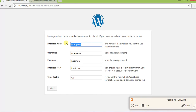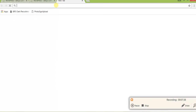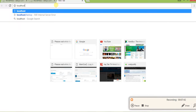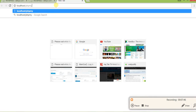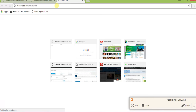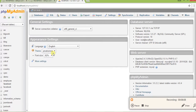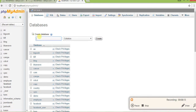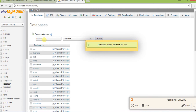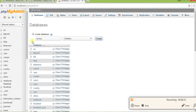Here you will see a field for the database name. First of all, we need to create a database. Go to localhost/phpmyadmin and create a new database. I am creating a database with the same name: 'testwp'. You can use any name you want. The database 'testwp' has been created — you can see this confirmation message.